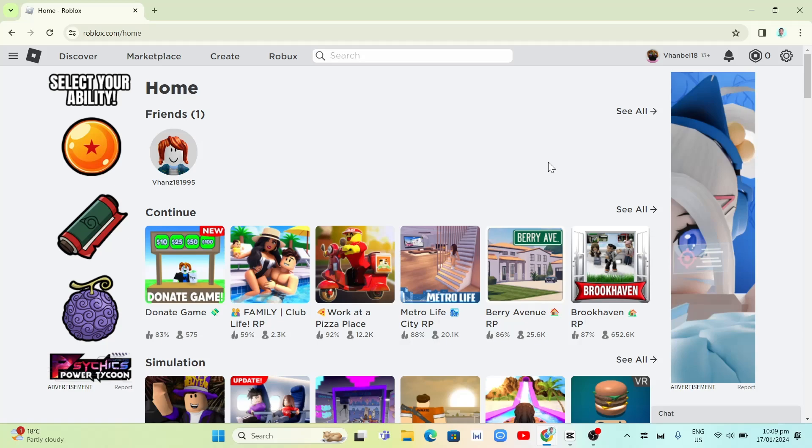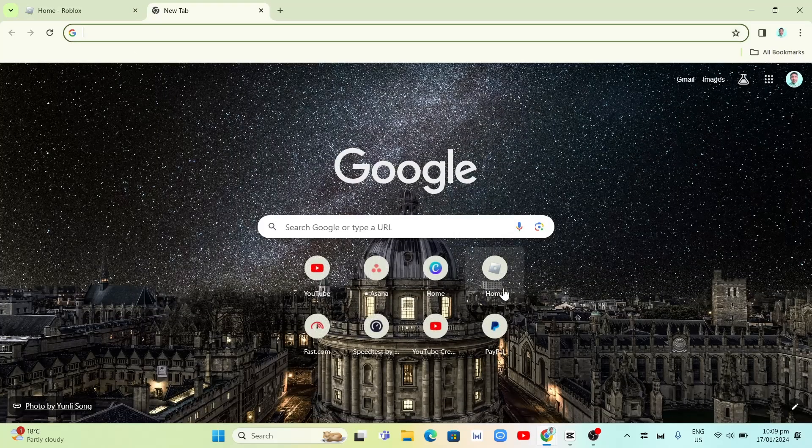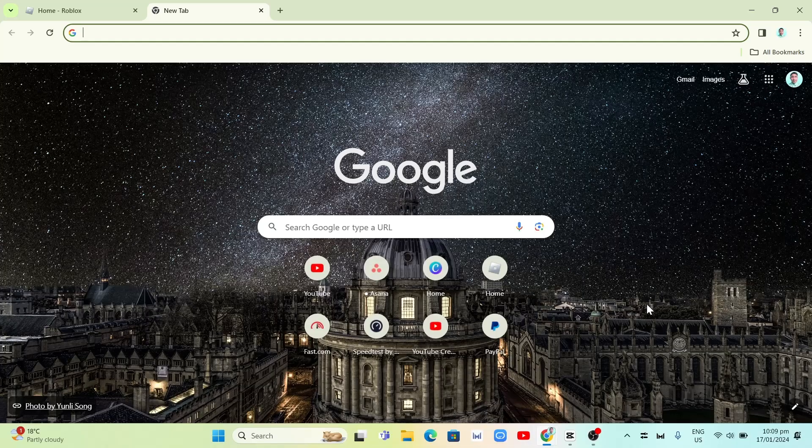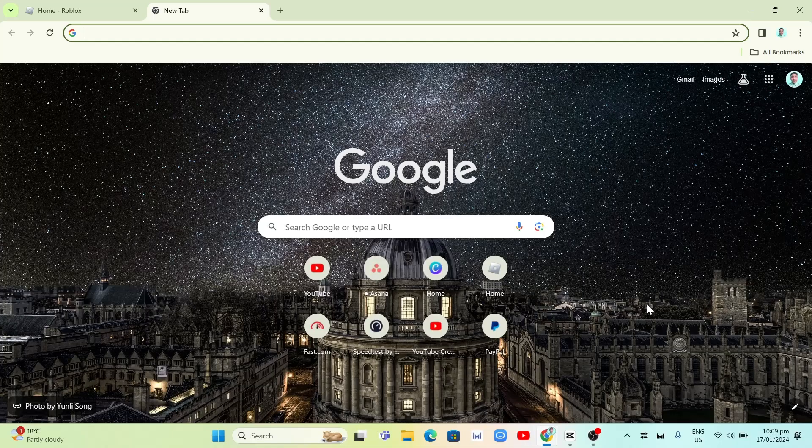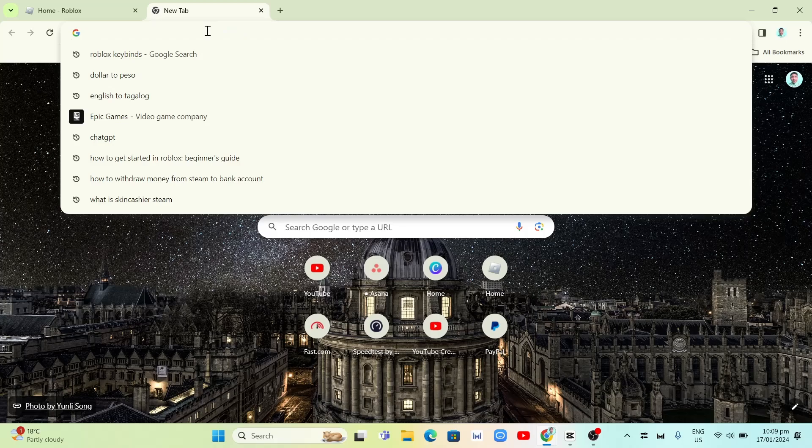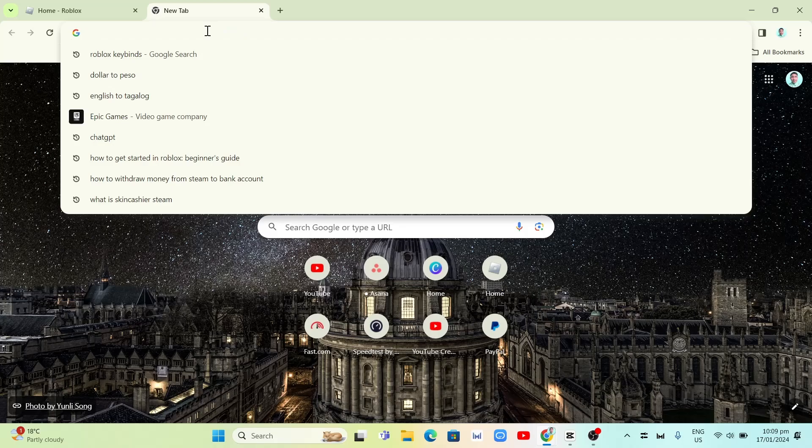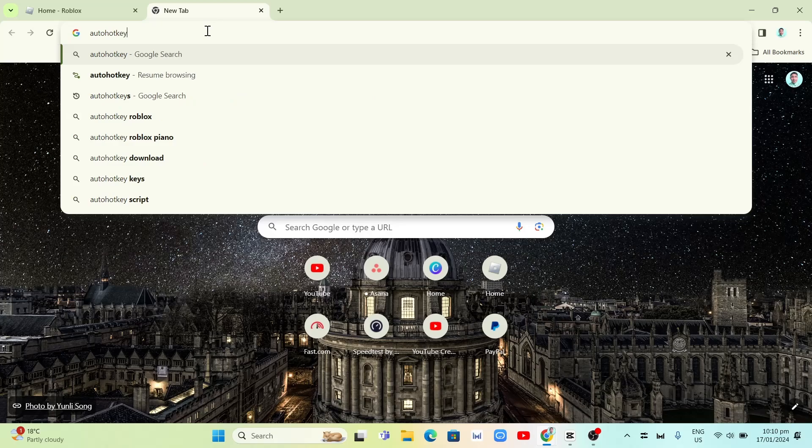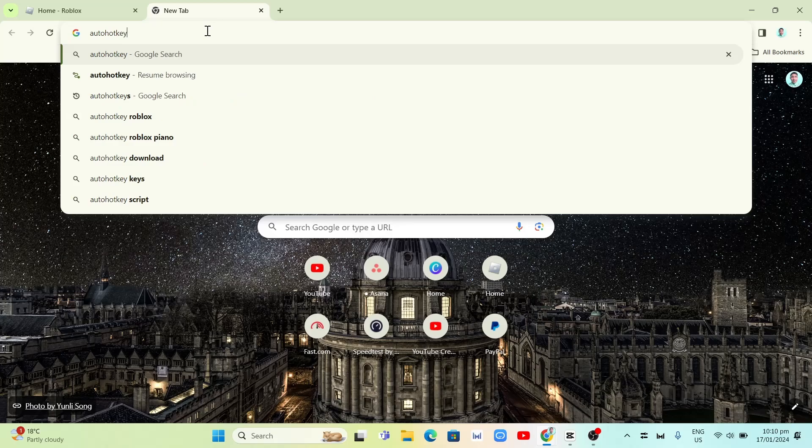Now to change the Roblox keybinds, we're going to first open your Google Chrome or any browser that you often use. You need to go to the search box and we're going to type here autohotkey, no spaces. Type autohotkey right here at the search box. Once done, tap on enter on your keyboard.